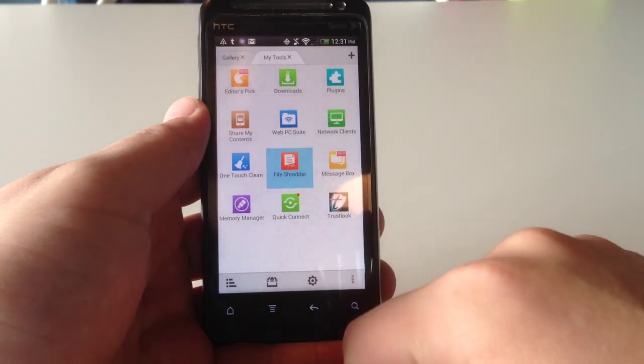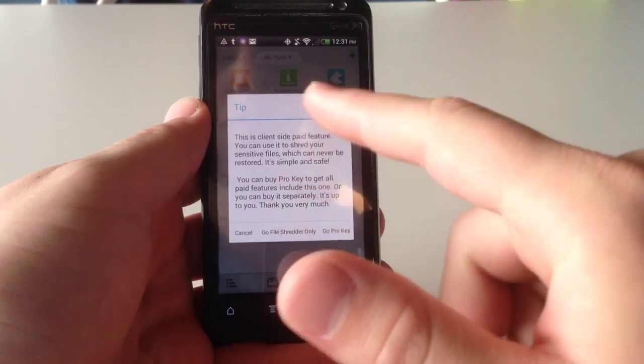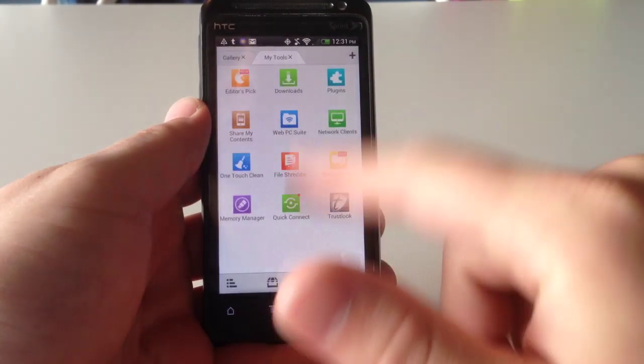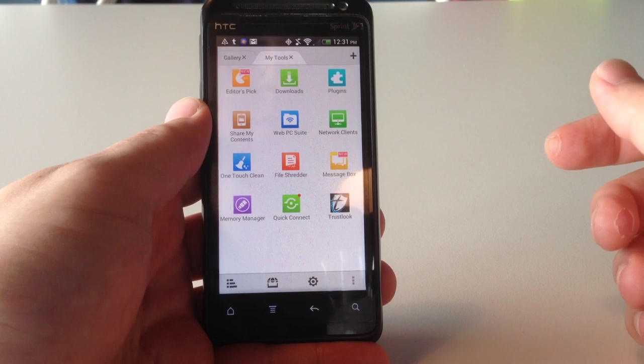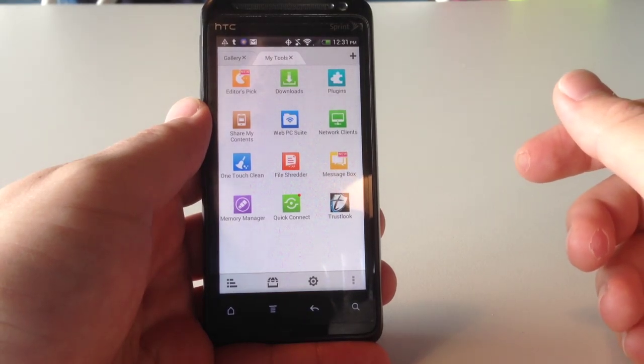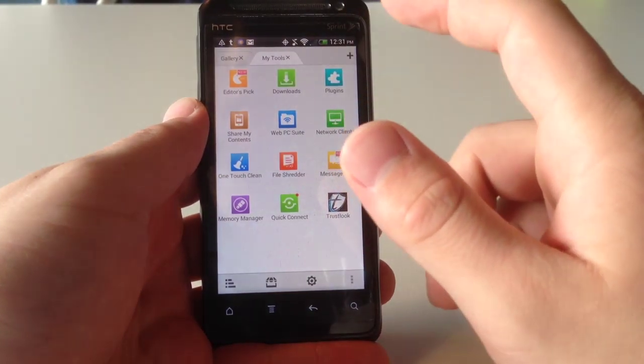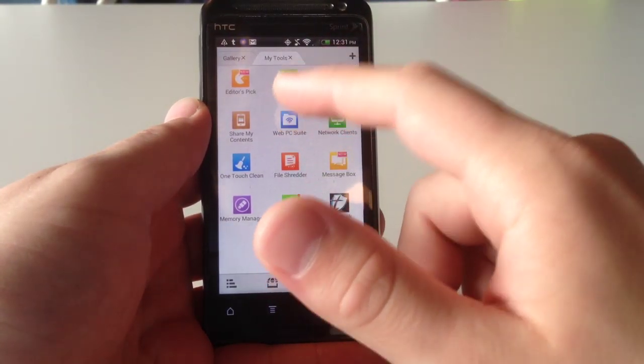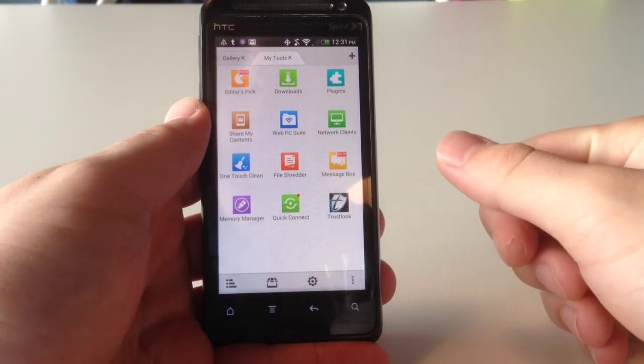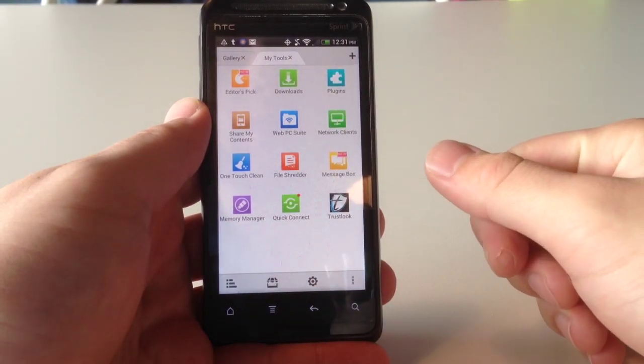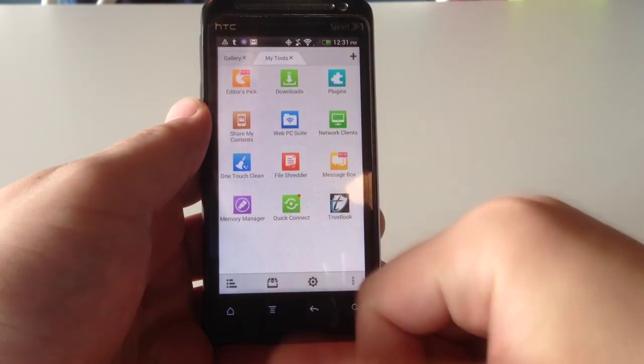The eraser that we're talking about is this thing called File Shredder. So, it's a paid feature as well, but that will nuke your files if you want to try to delete some applications with it. Outside of this, there's also a WebPC suite that will interact directly with your phone via this application.